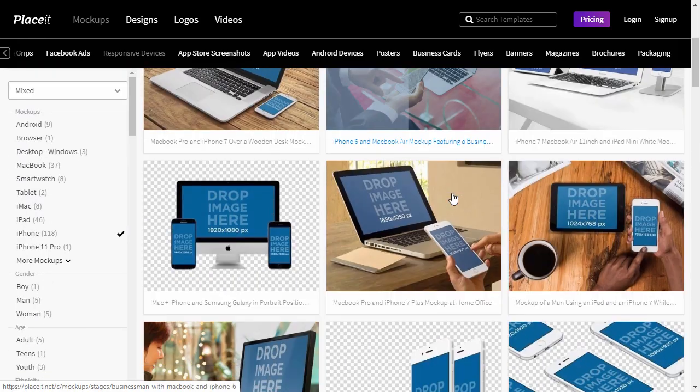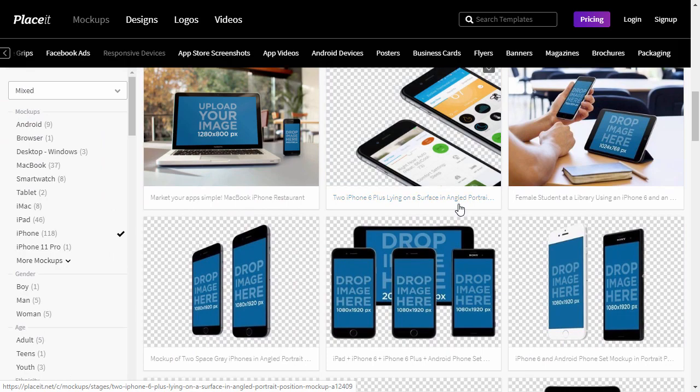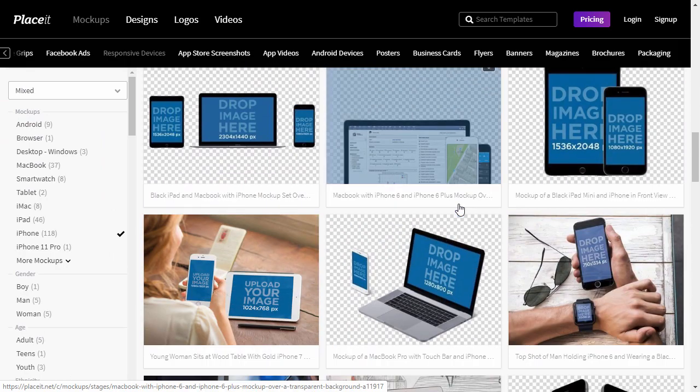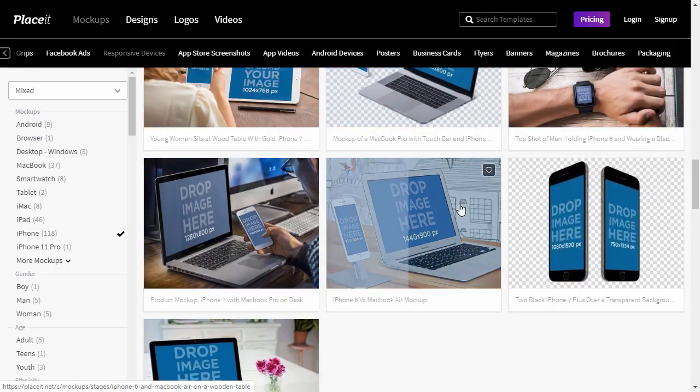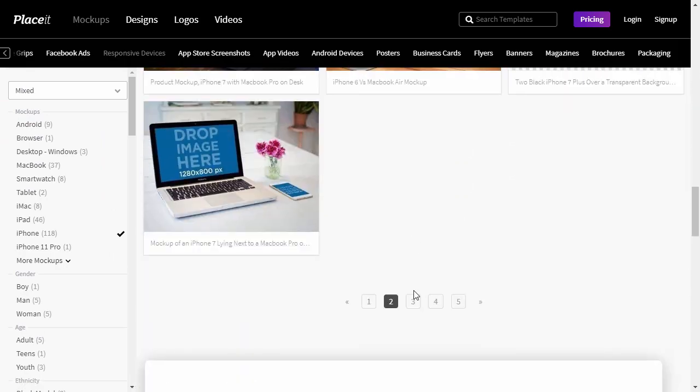My name is Monika Zagrobelna, and this is how to make a responsive mockup for the iPhone without Photoshop on Envato Tuts+.